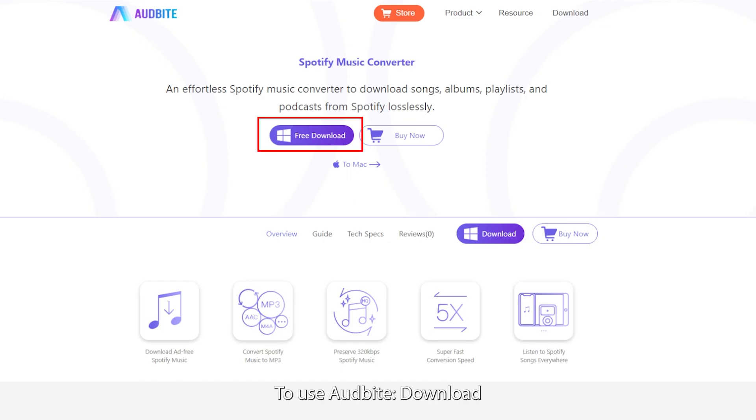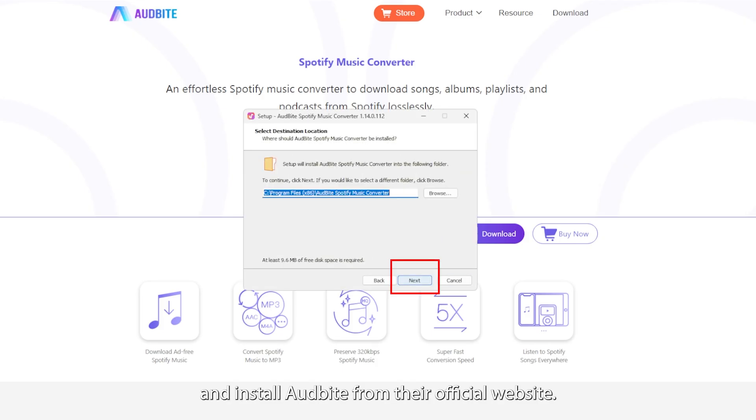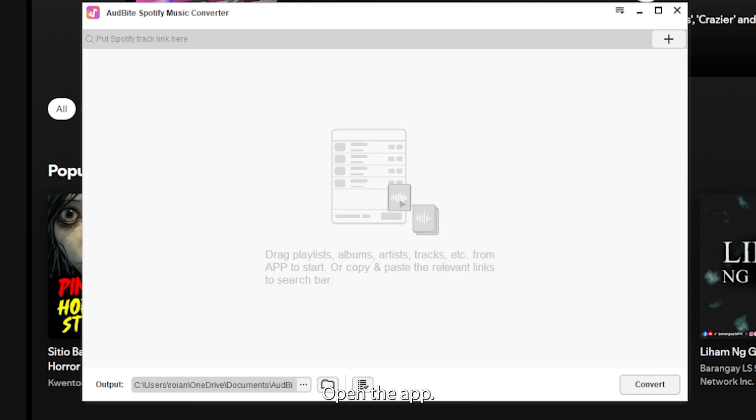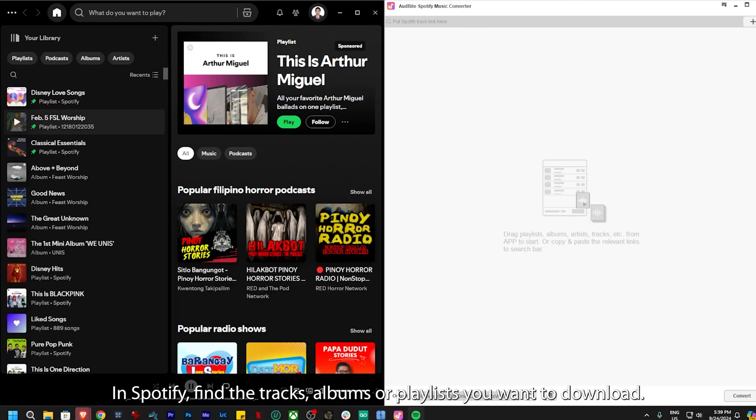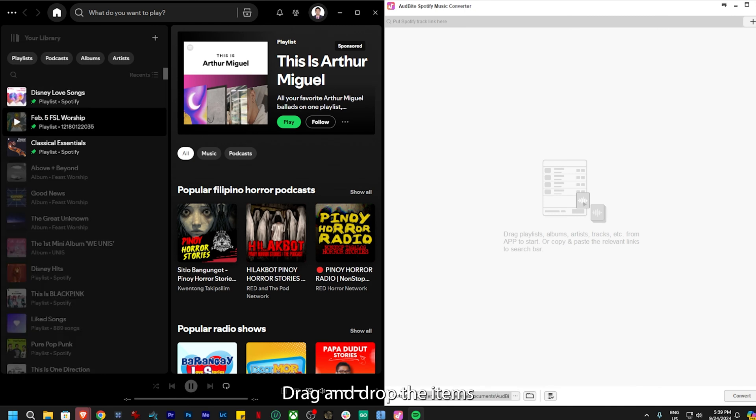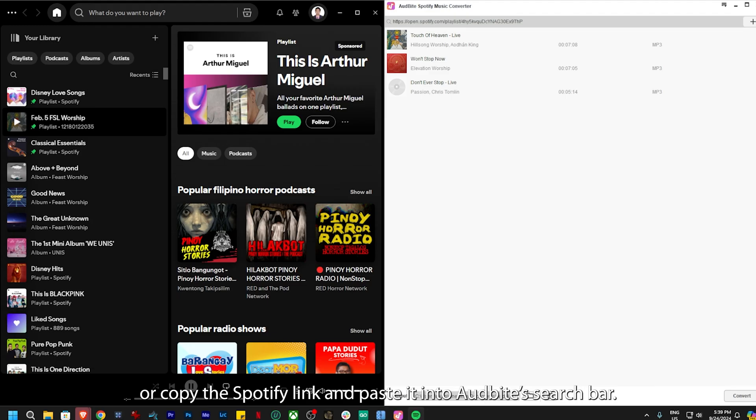To use OddBite, download and install OddBite from their official website. Open the app. You'll see a large drag-and-drop area and a search bar at the top. In Spotify, find the tracks, albums, or playlists you want to download. Drag and drop the items from Spotify into OddBite or copy the Spotify link and paste it into OddBite's search bar.